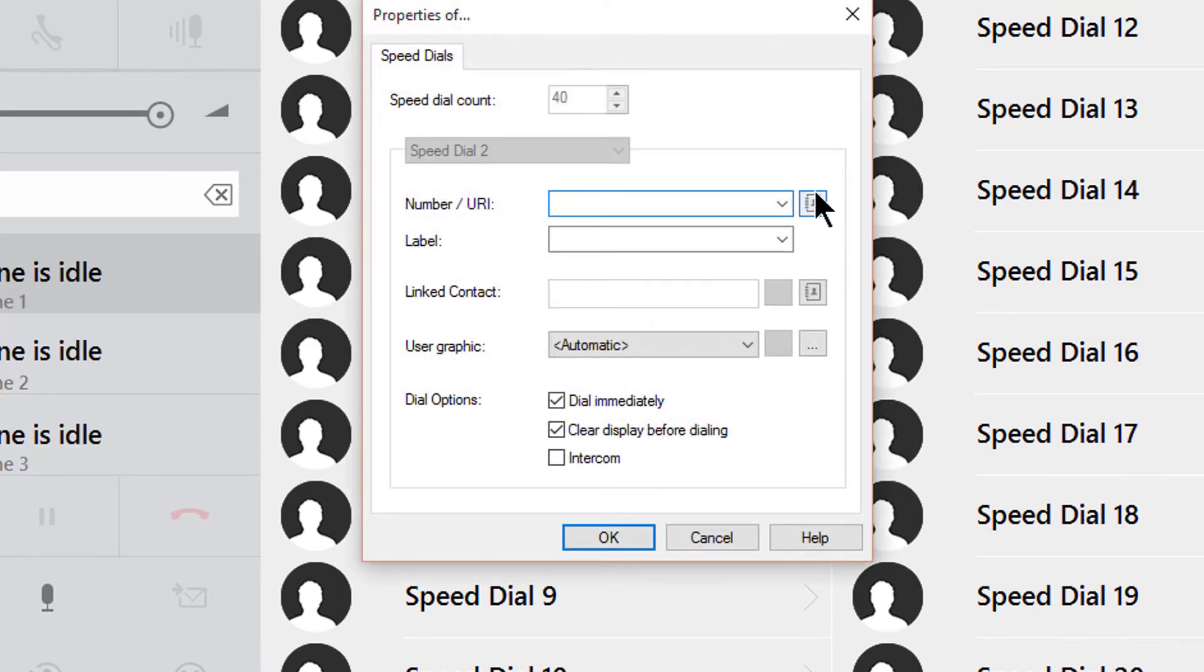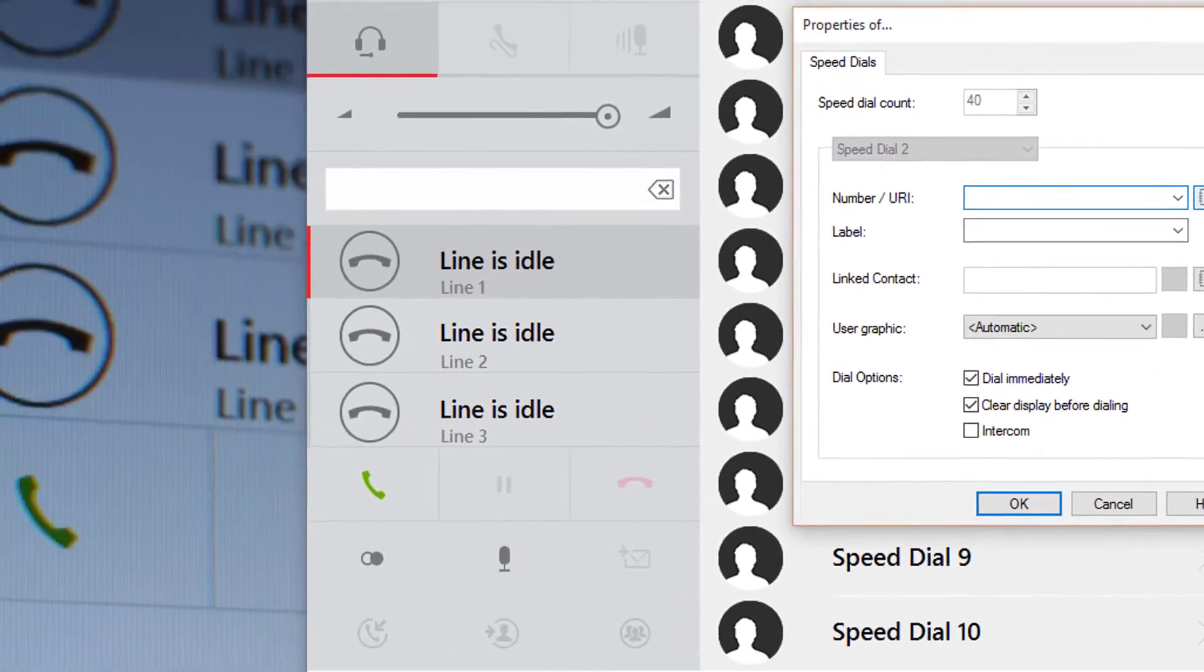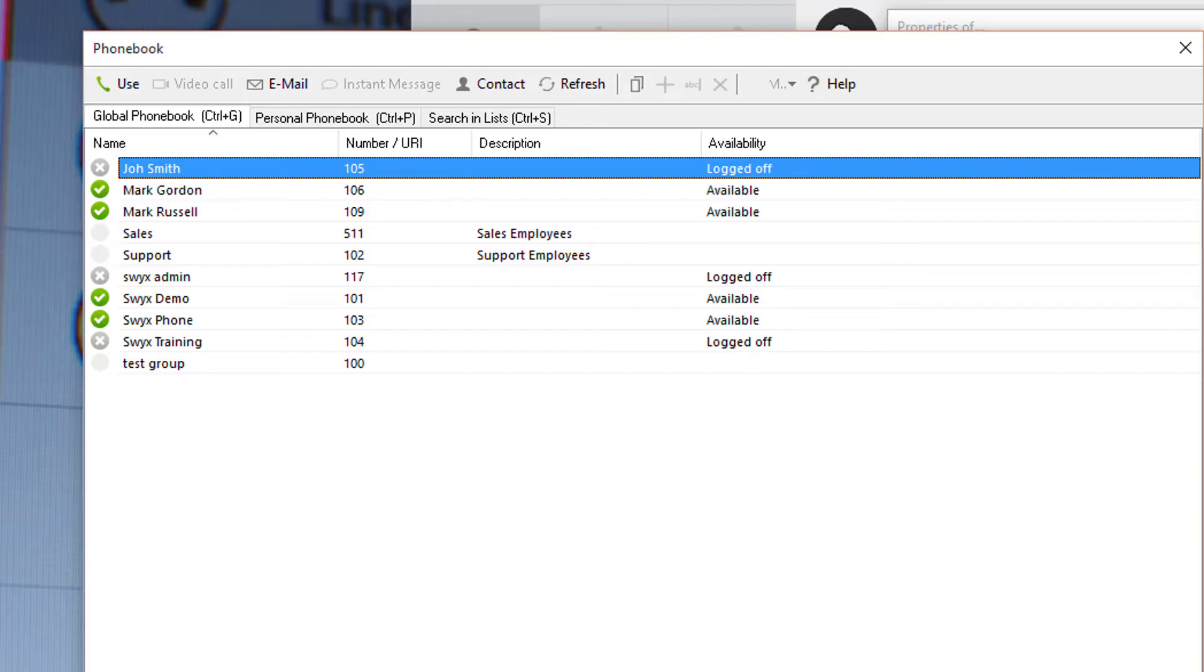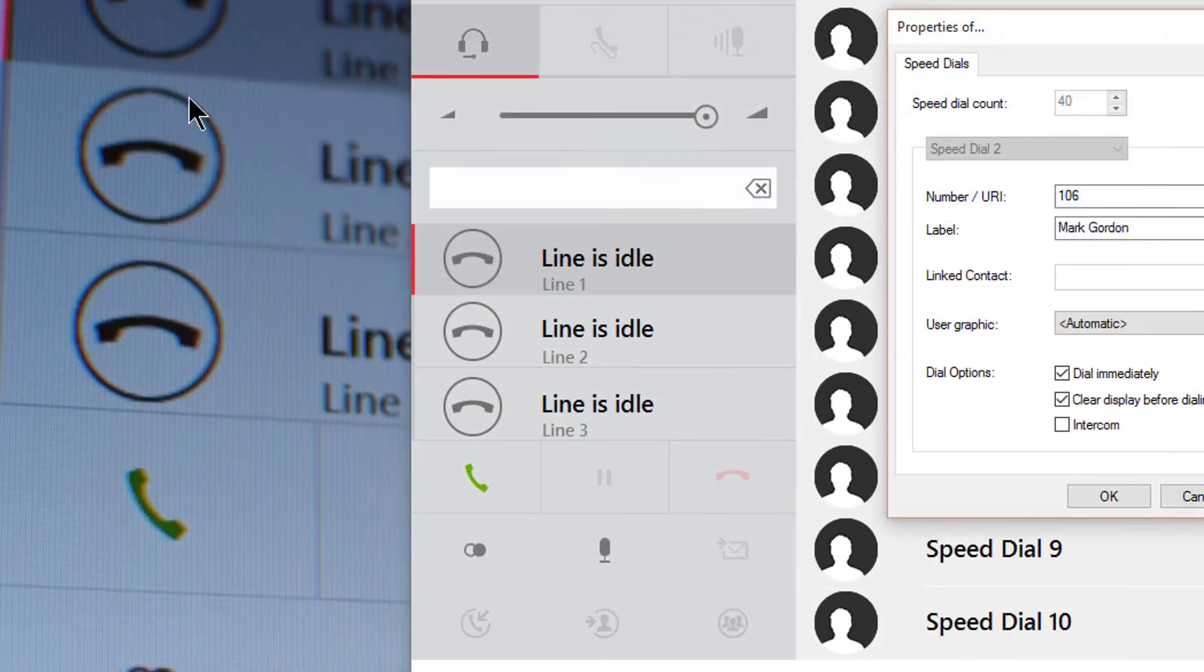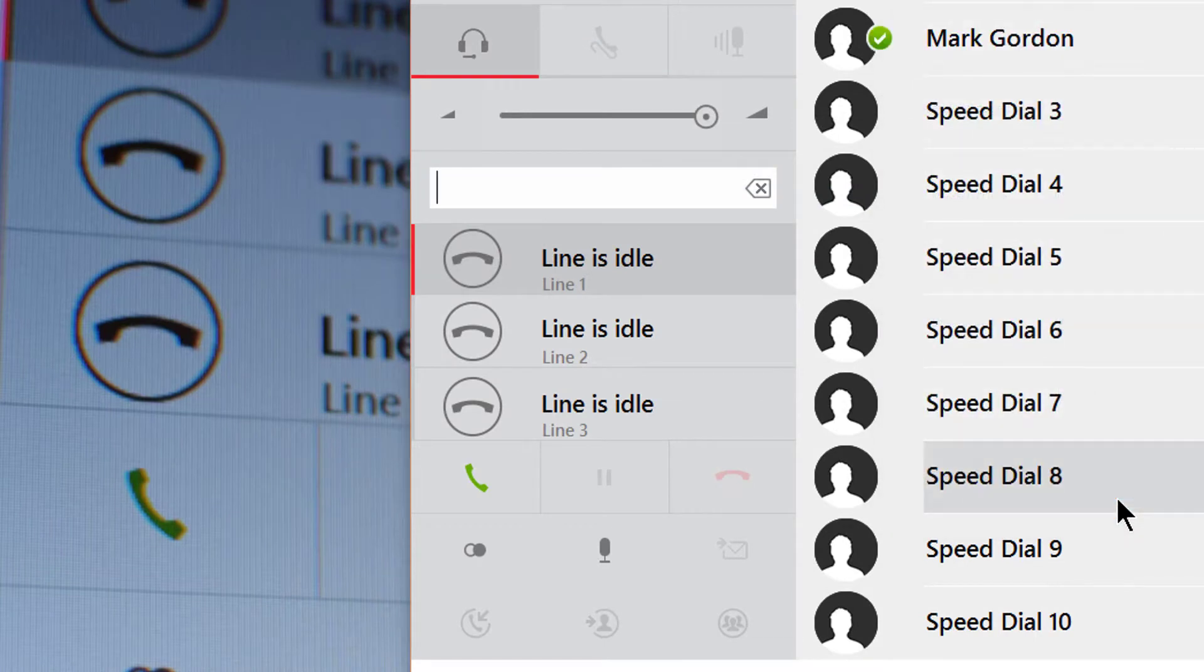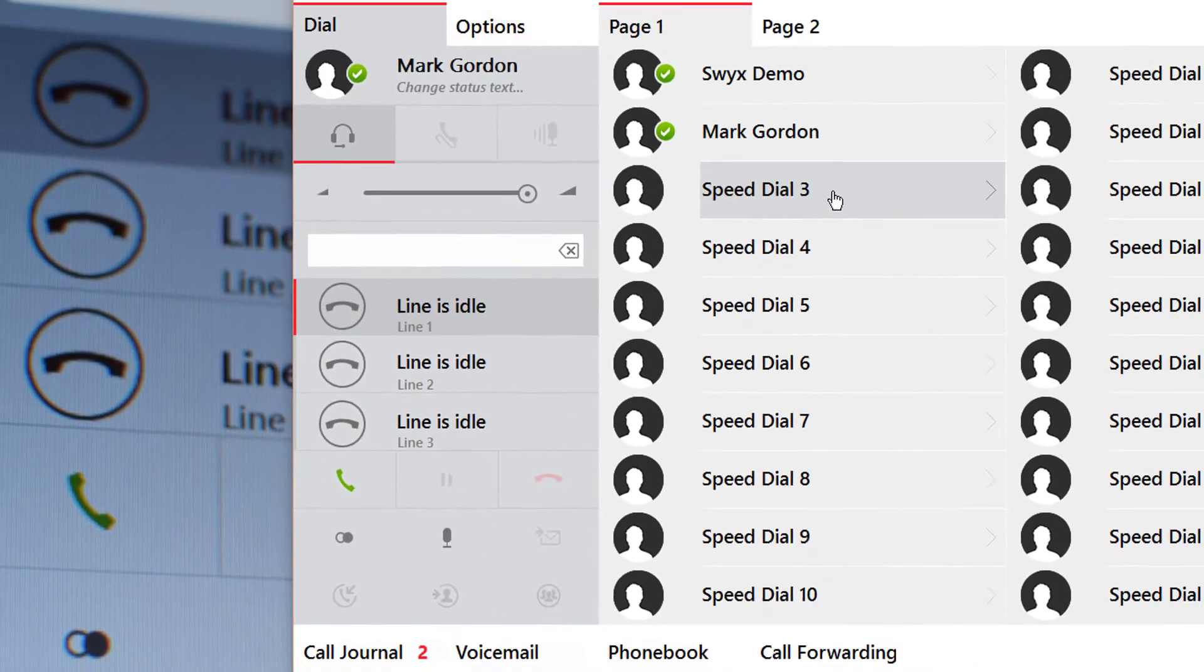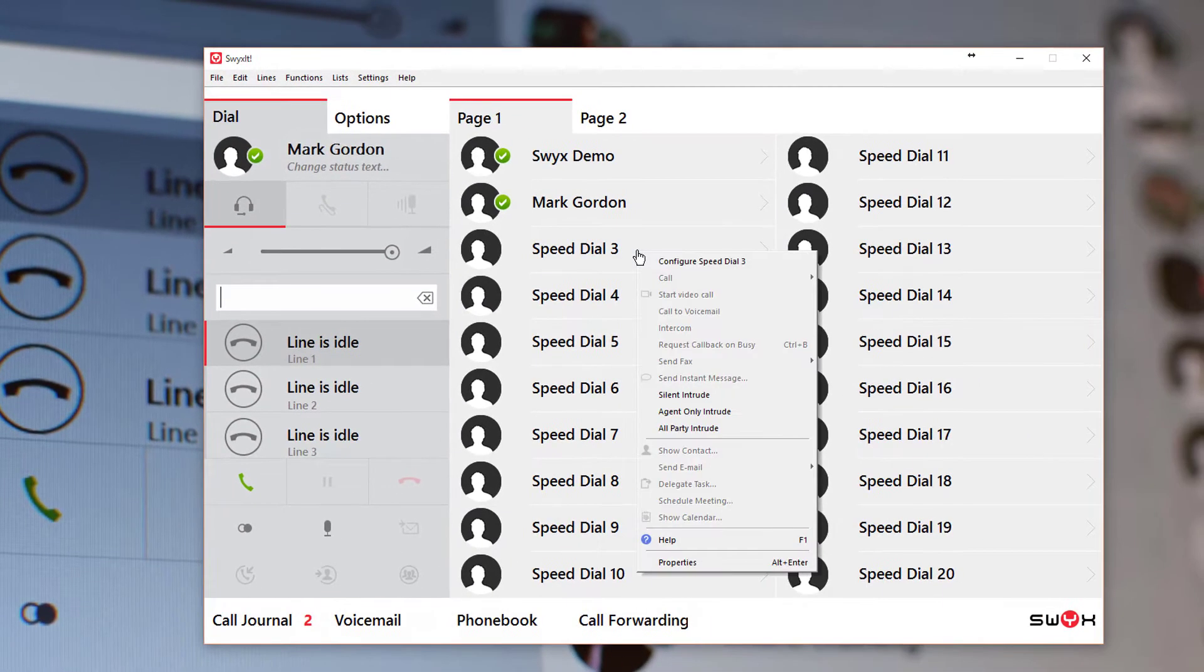Clicking on this phone book icon allows you to pick an internal user and assign it to the button. We can now repeat this for all the keys.